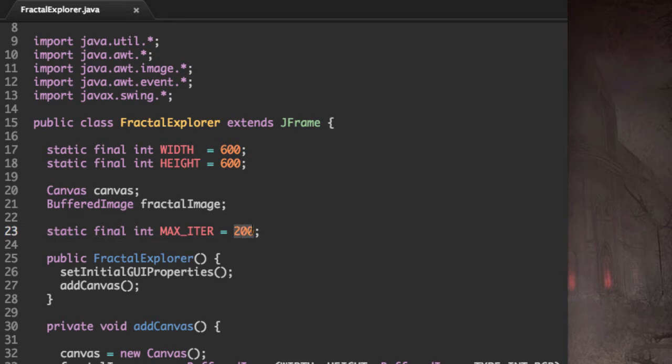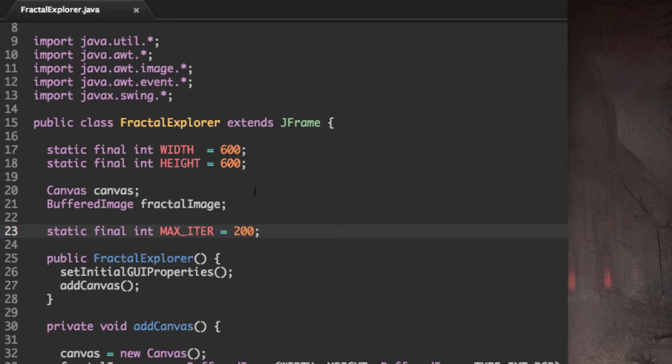This may be a lot if your computer runs slowly. Feel free to lower it to 100 or 150. And this is the maximum number of iterations we're going to do before we determine whether this point is or is not within the set.